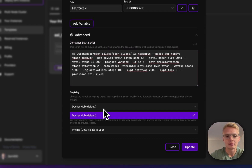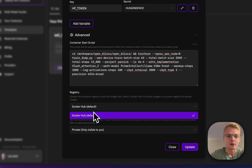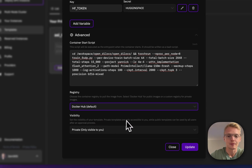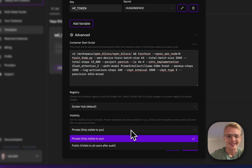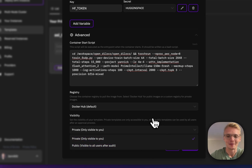Last but not least, I can define where this image resides. It currently is public on Docker Hub, but if I had any registries defined here I could also select my private registry. And in the end I can make this image public if I want to share it with the Prime Intellect community.